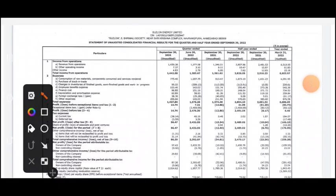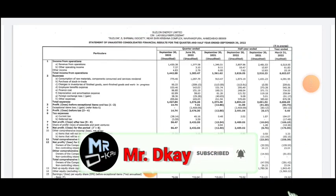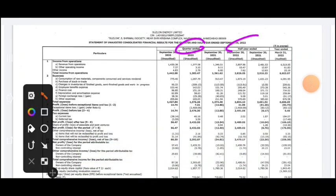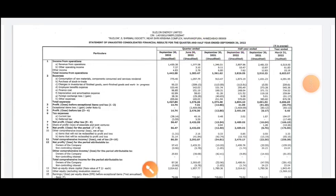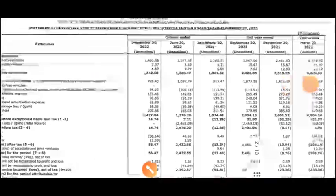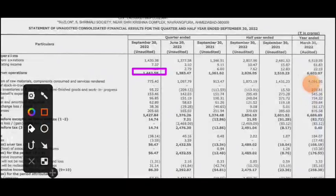Suzalon Energy has a quarter result here. You can see the total value in crore — this is the consolidated result. If you talk about the quarter ended, the total income or total revenue is 1442 crore.